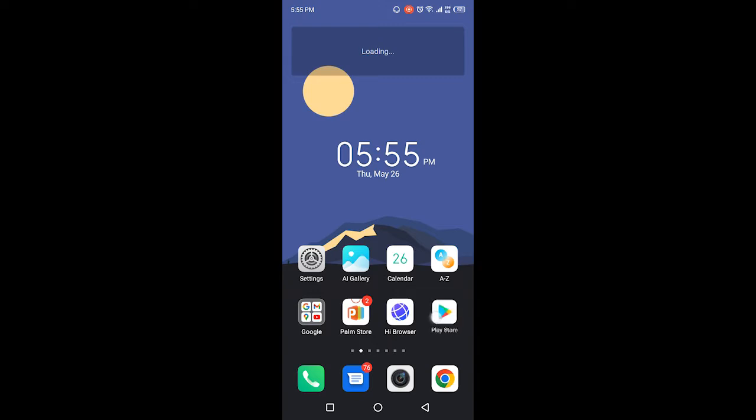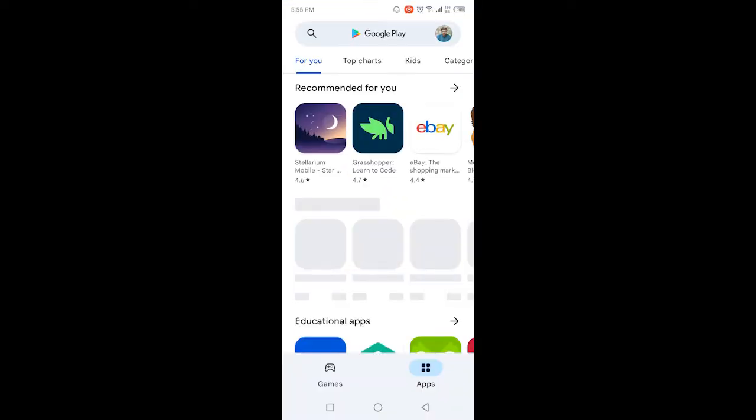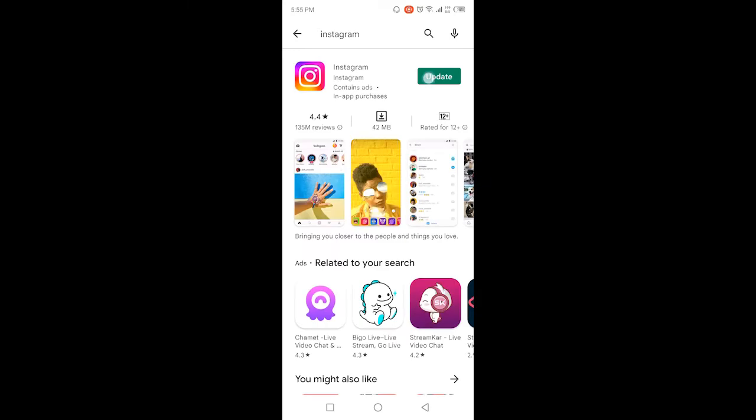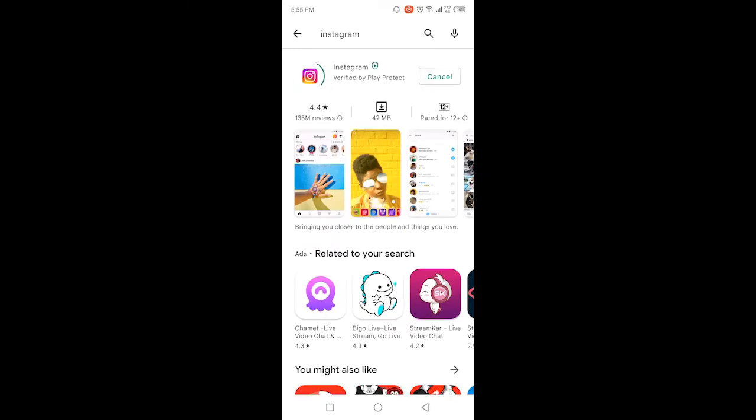The first step is you need to open Play Store and search for Instagram and update your Instagram application. You can see that Instagram is now updating. Once Instagram is updated, you simply need to go back.